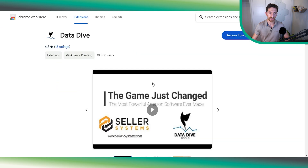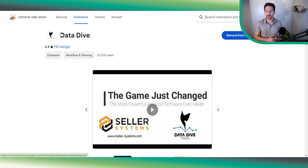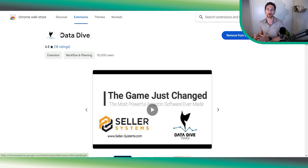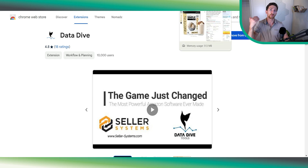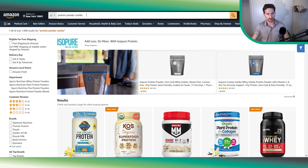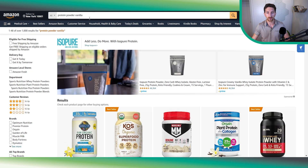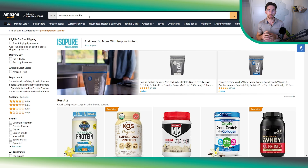First, you need to download the Datadive Chrome extension — I'll add a link in the description. You also need a Datadive account; we have a link with a 20% discount, it's an affiliate link, but you don't have to use it. You just get a good discount if you do, and we get a percentage as well, just to let you know. Now the first thing we want to do is select the competitors we want to target — this is the most important part for our keyword research analysis.